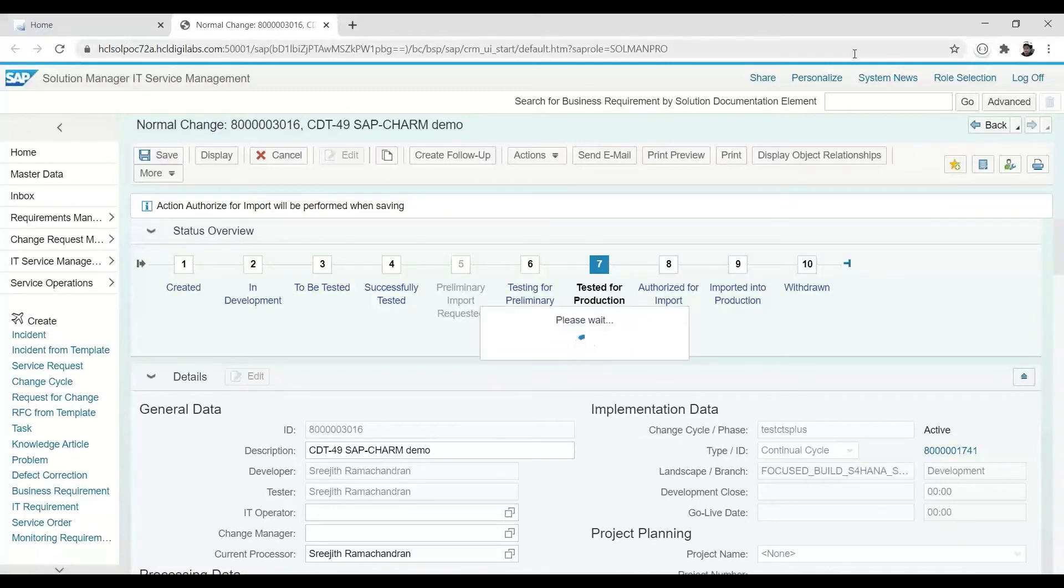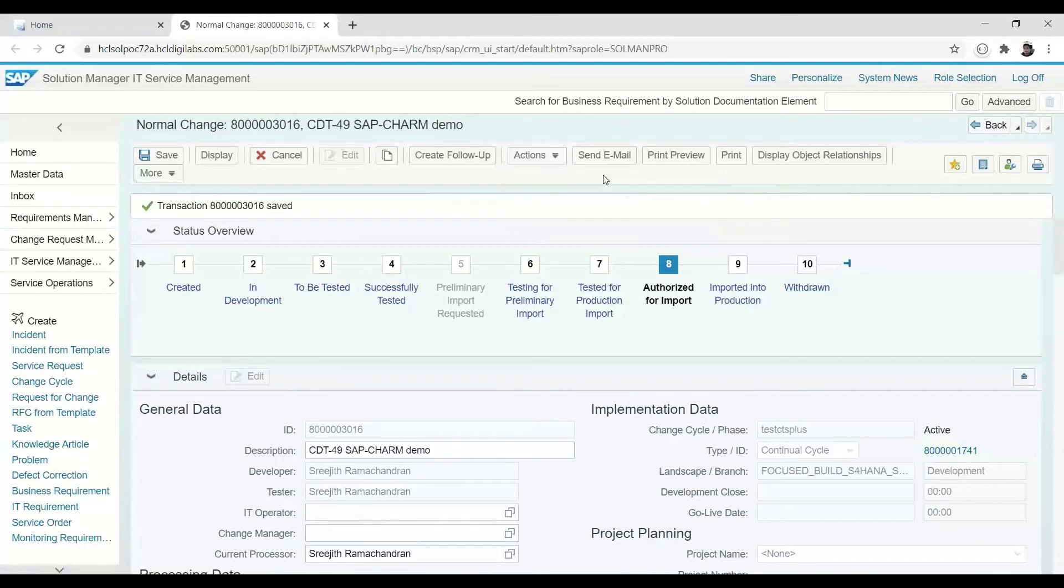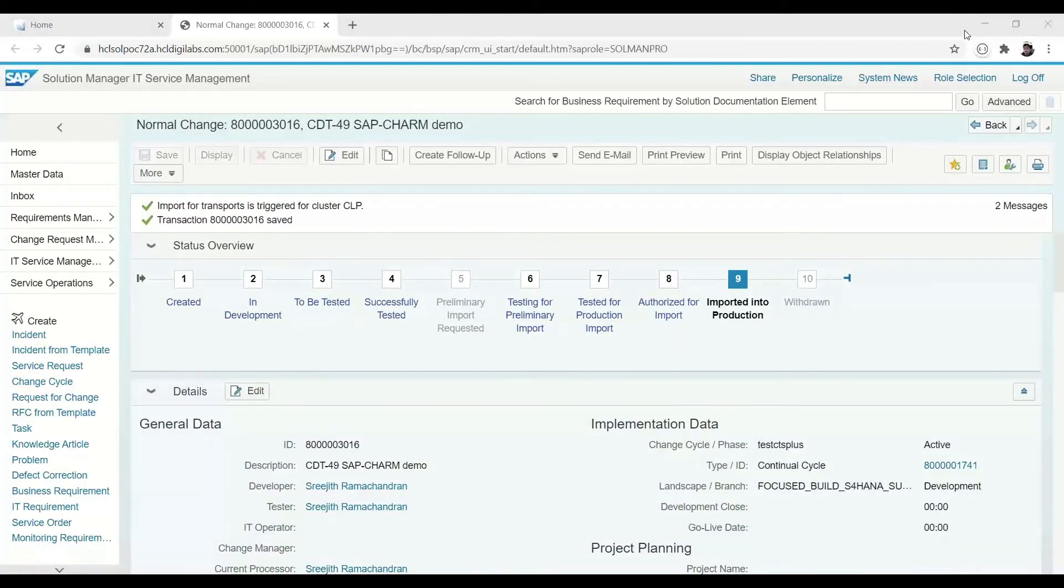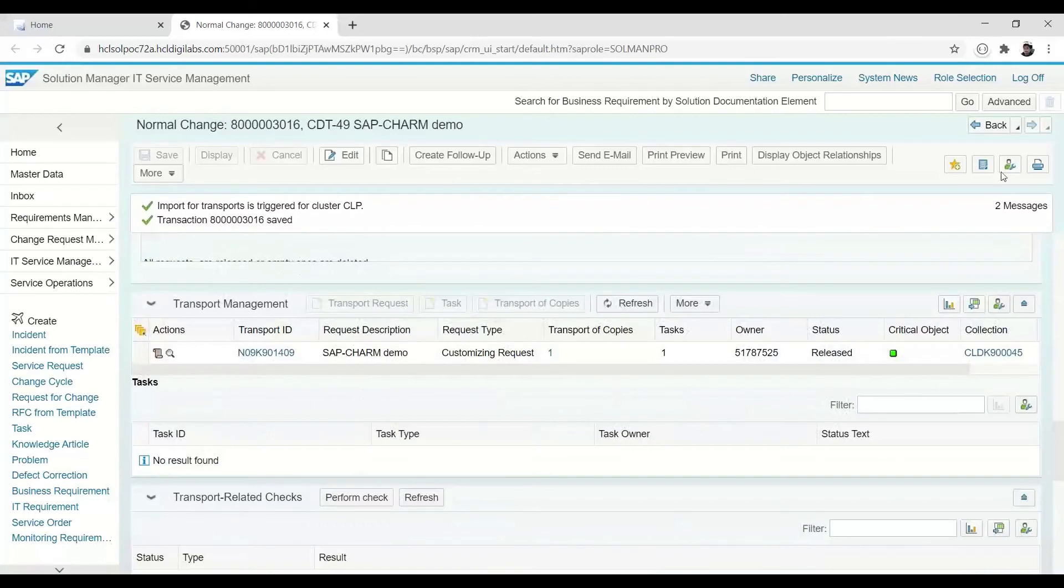A final authorization step quickly moves the change into production, delighting the end user and the business stakeholders. The production release is confirmed by reviewing the transport and verifying it too has been released and is running in the production system.